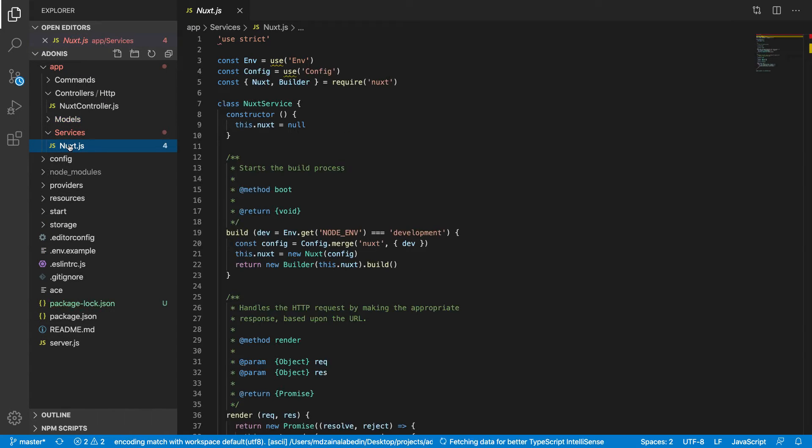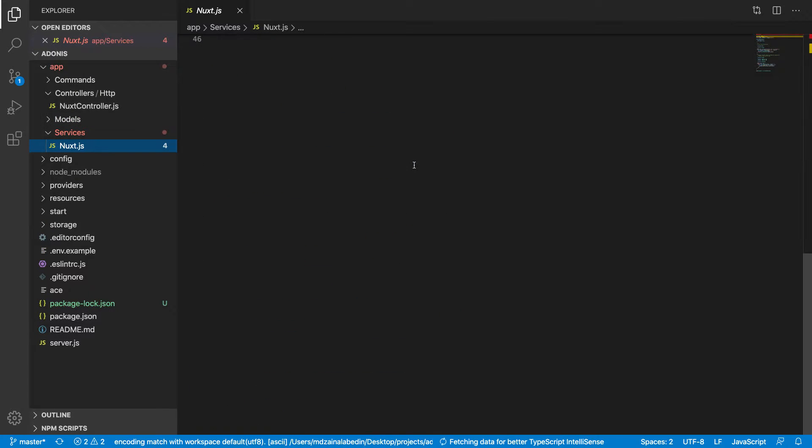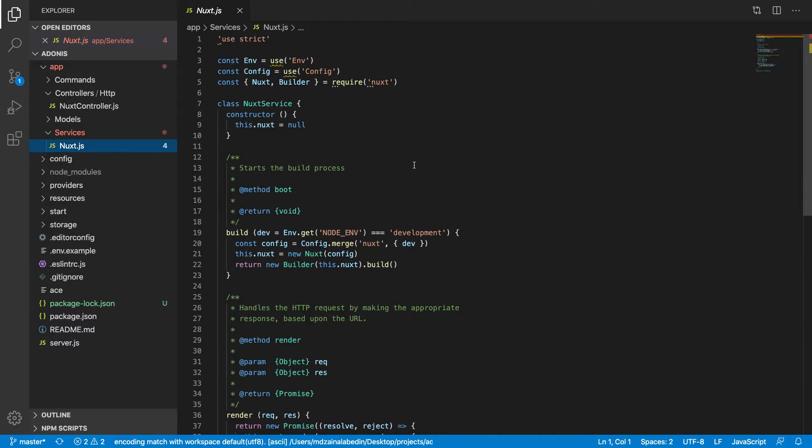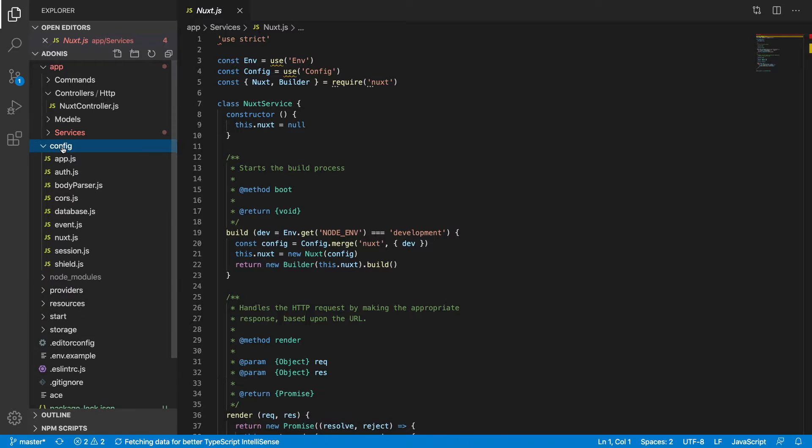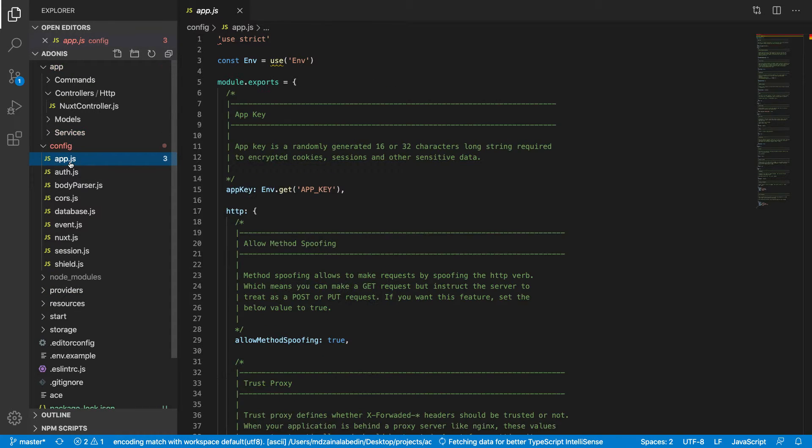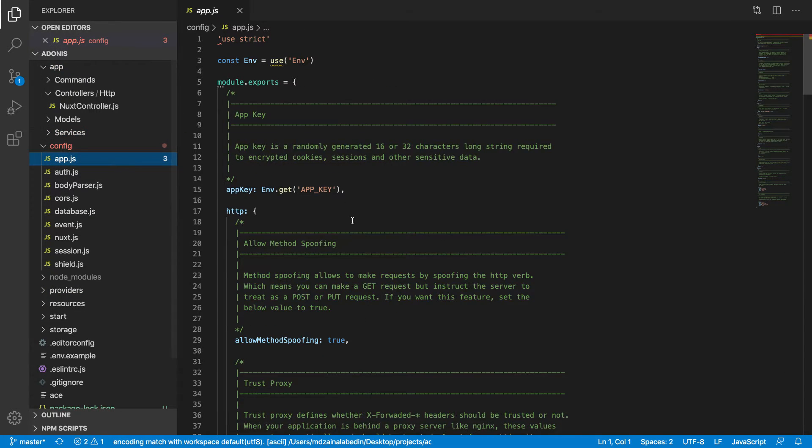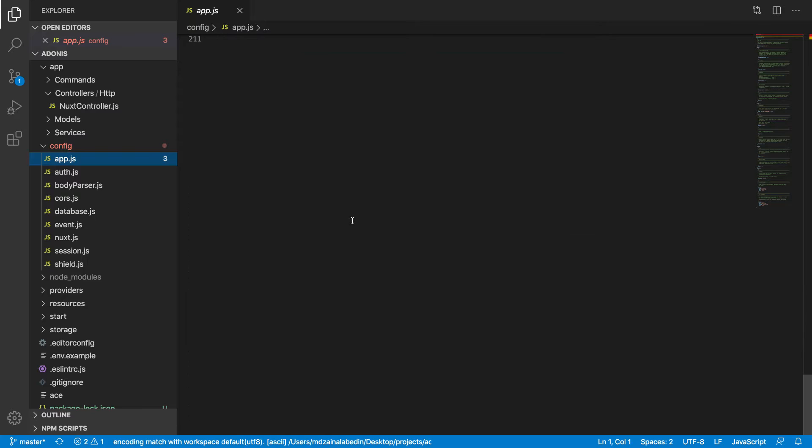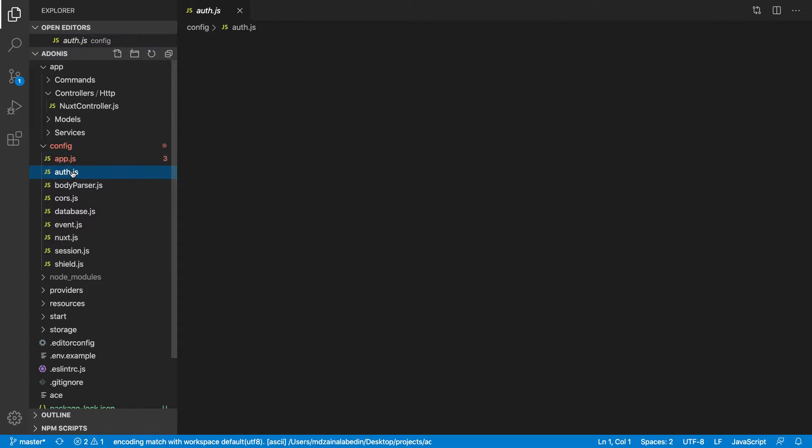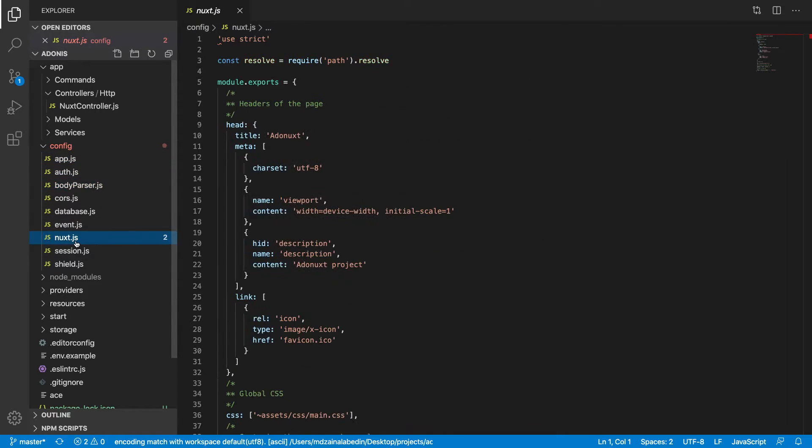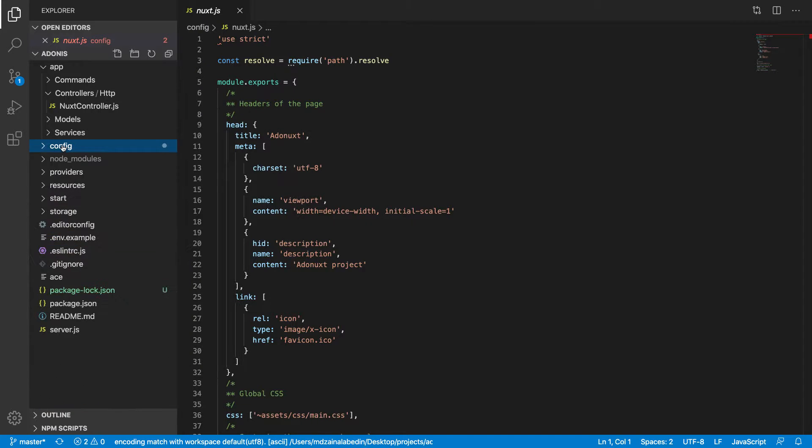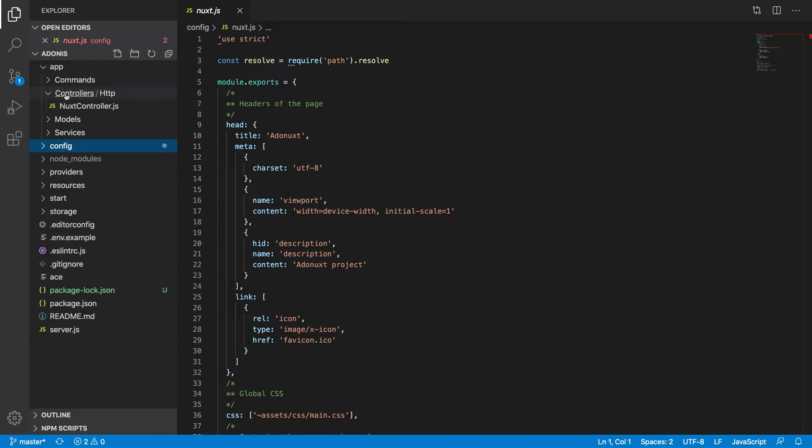You have services—you don't touch that one as well. You have config, and in configuration you do some changes sometimes, but we are not going to change anything here as well.